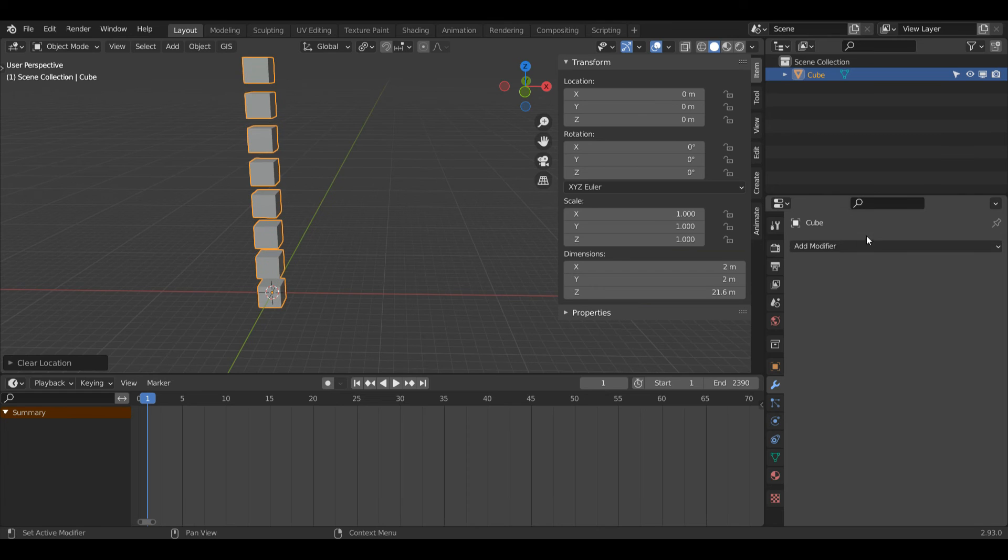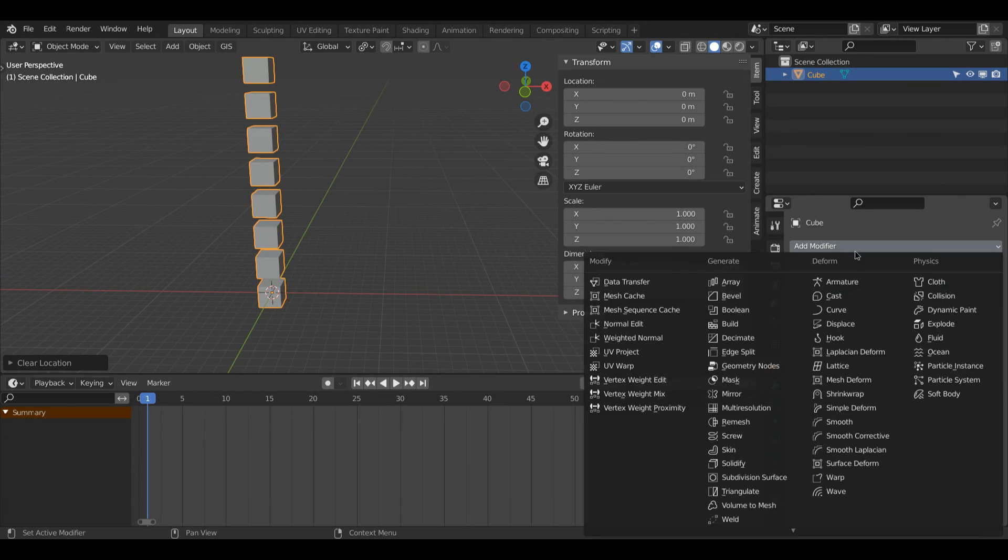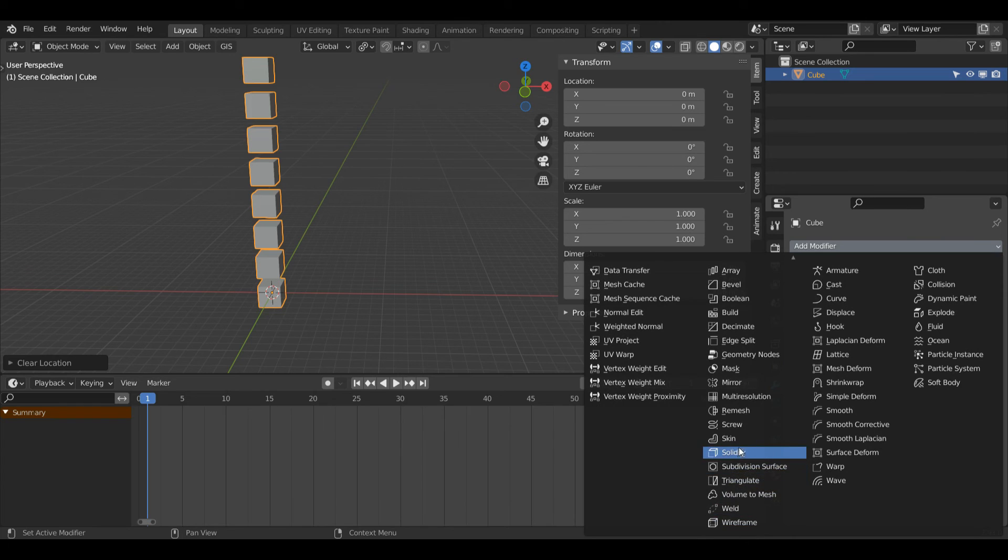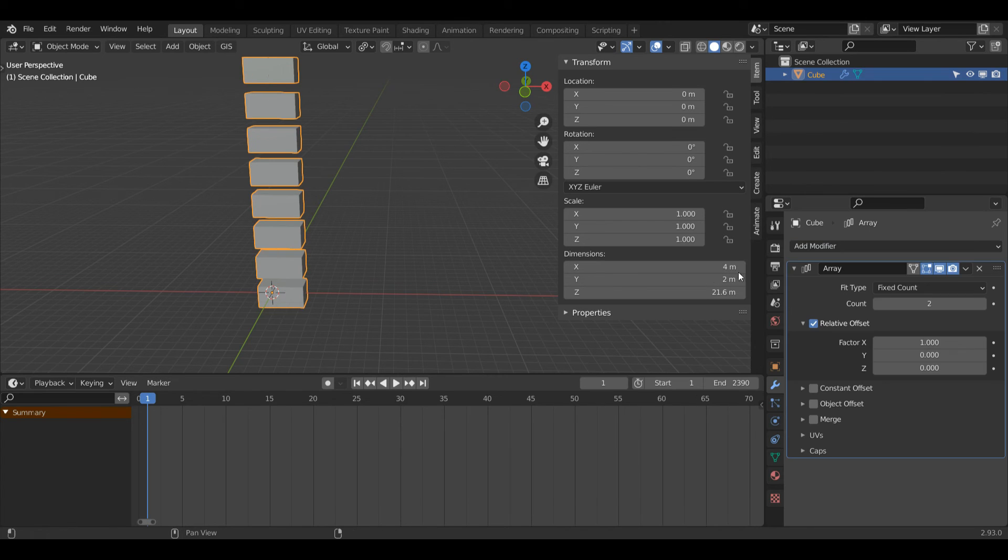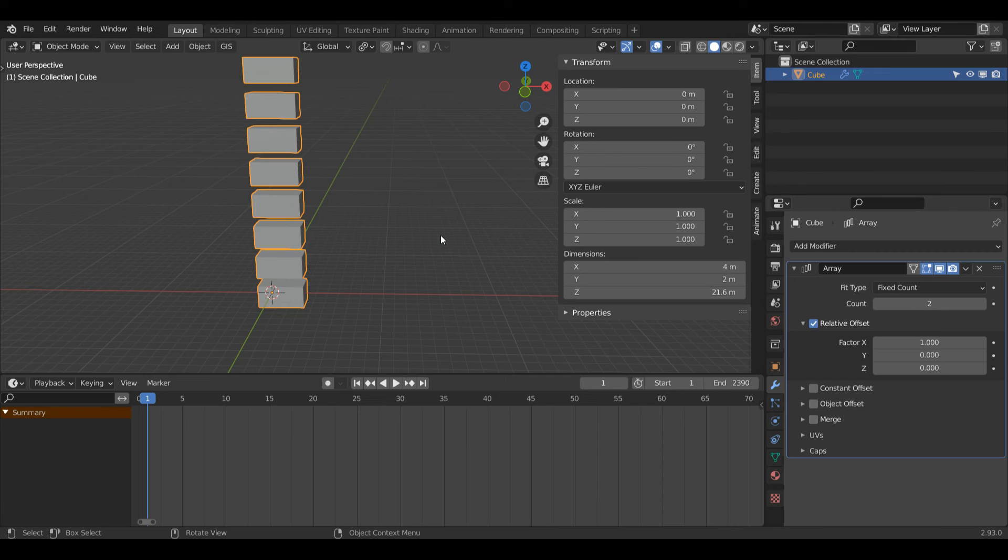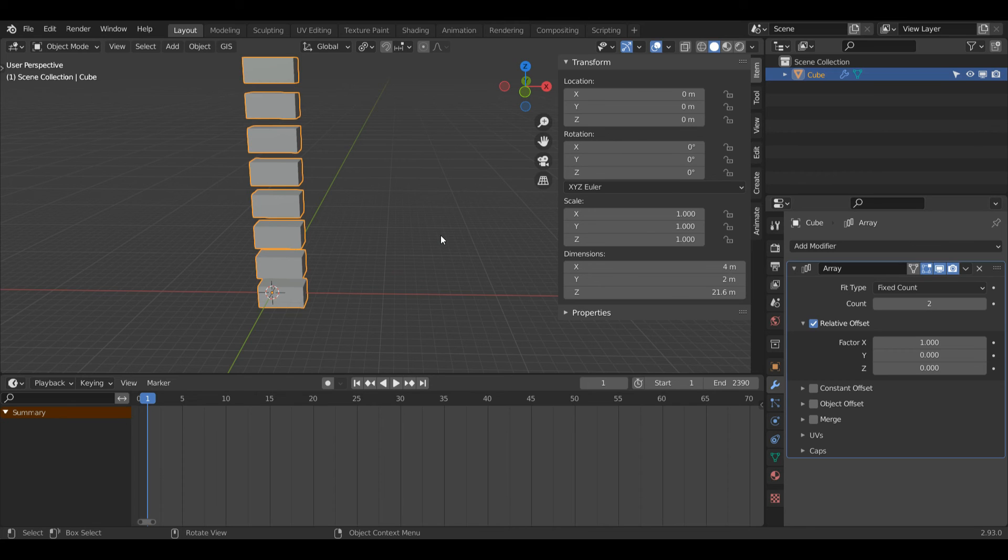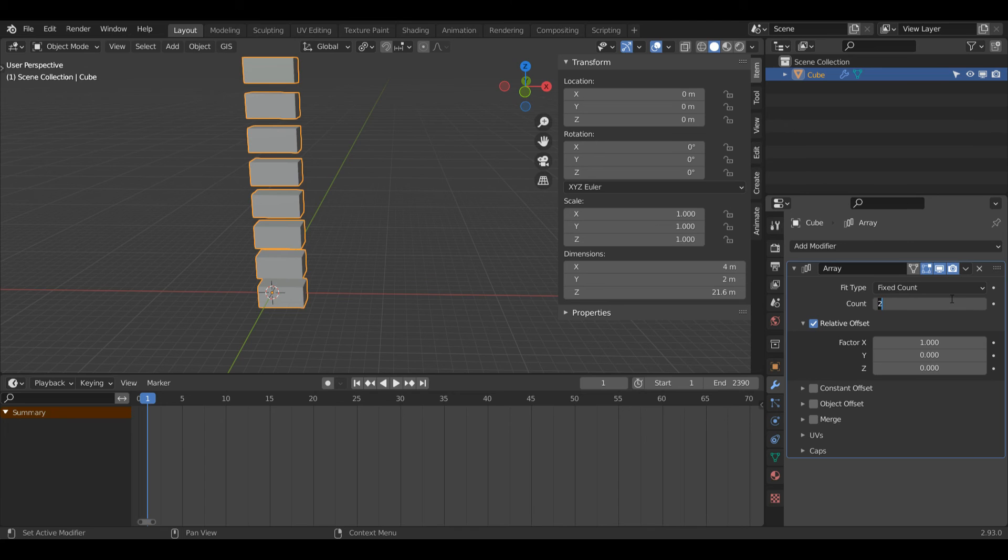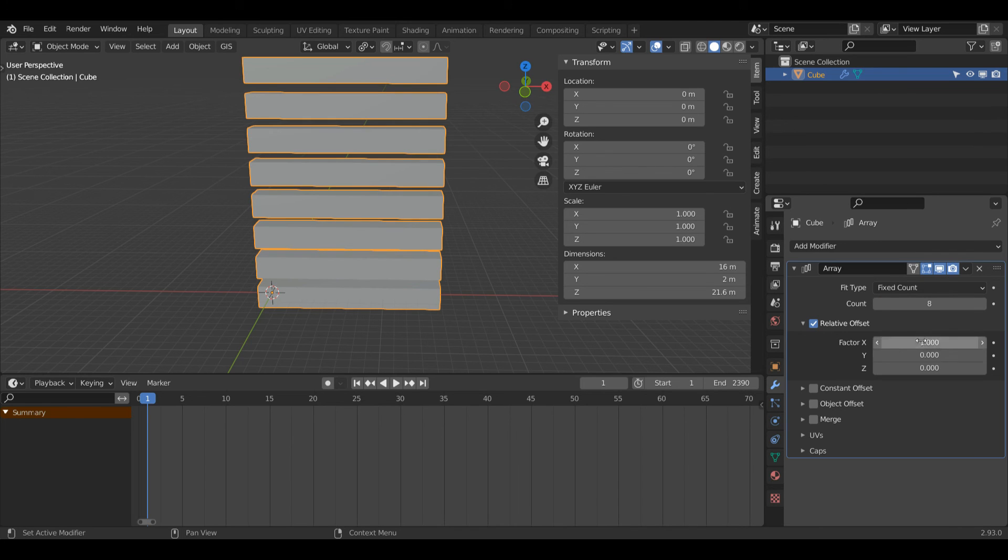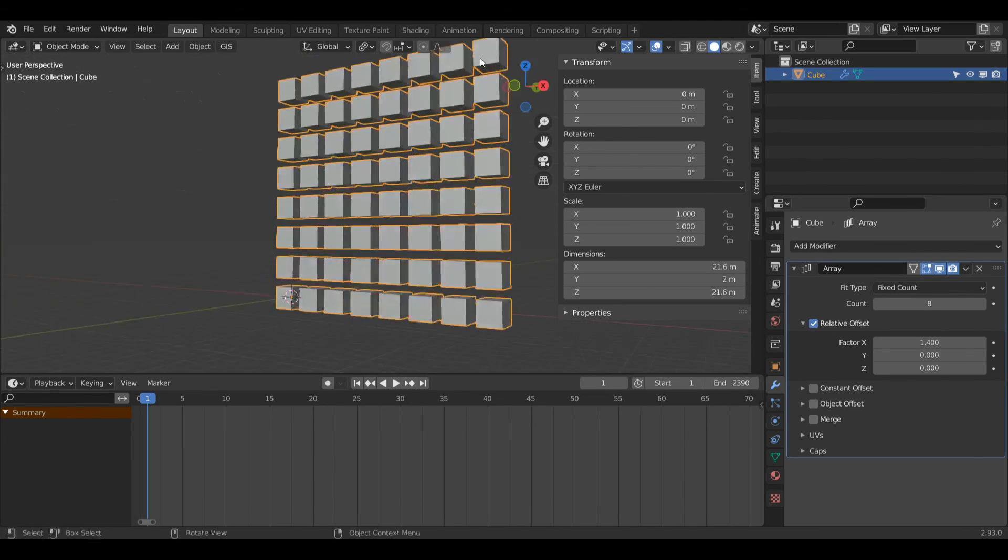And now since I've applied my modifier, I'm now going to add a new one. So I'll come down to Add Modifier and I will select Array again. One thing to keep in mind when using multiple modifiers: I didn't have to apply the last one, so if you still have your modifier on, this will still work. I was just applying it for the sake of organization. So I'll increase my count to eight like I did with the other one, and I'll change my factor to 1.4. Now you can see I've got a nice grid here.